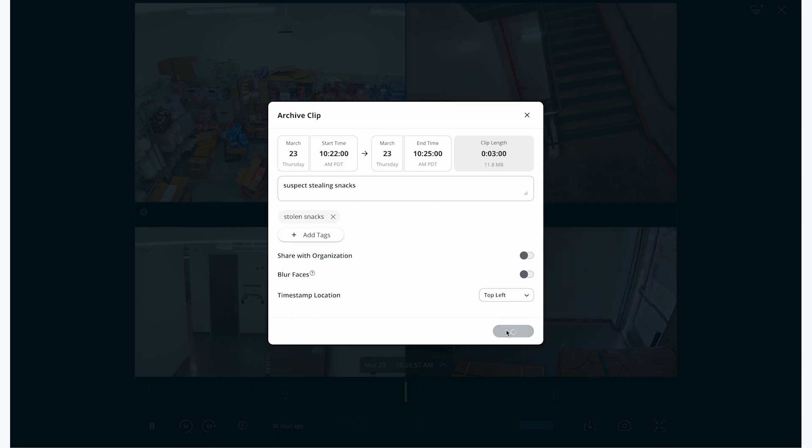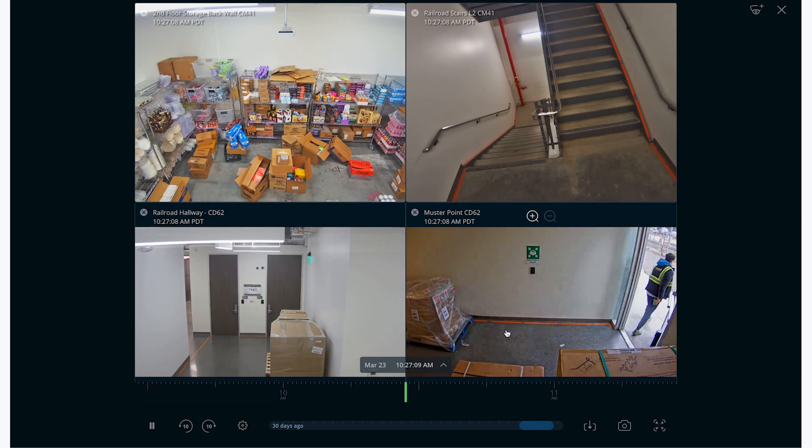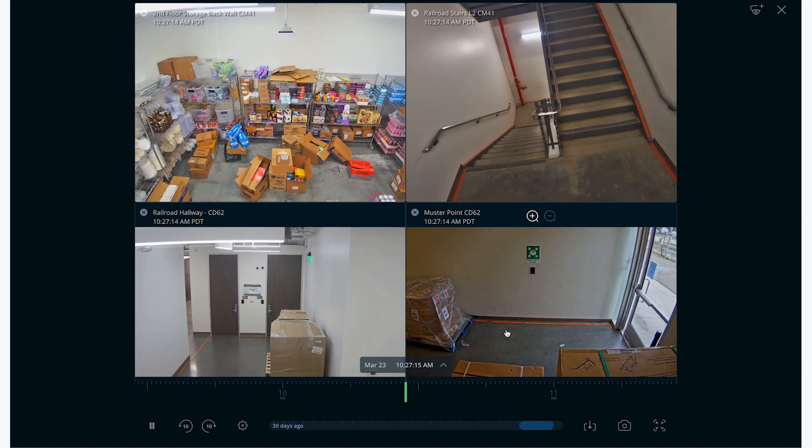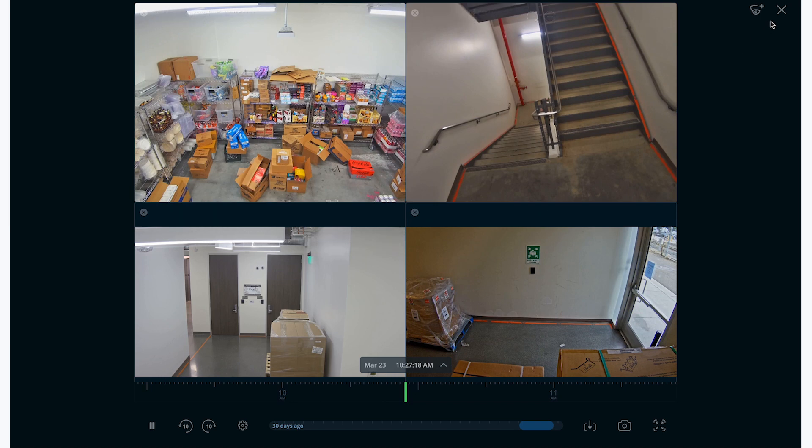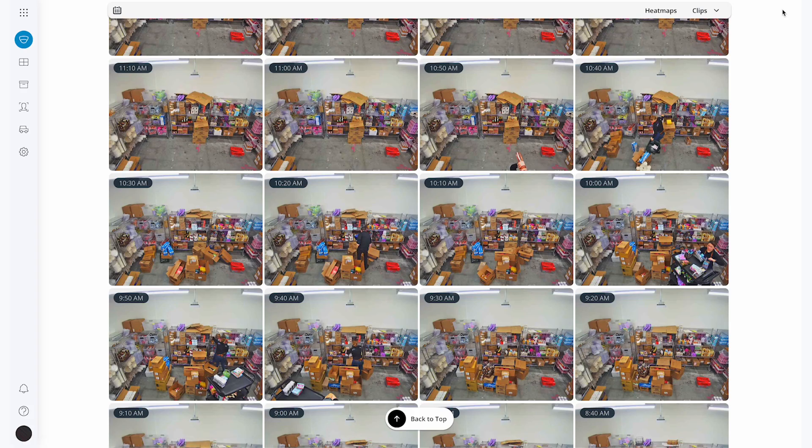It should only take a few minutes to process. However, it is directly dependent on your bandwidth and the length of the video. The faster your network is, the faster the archive will complete.